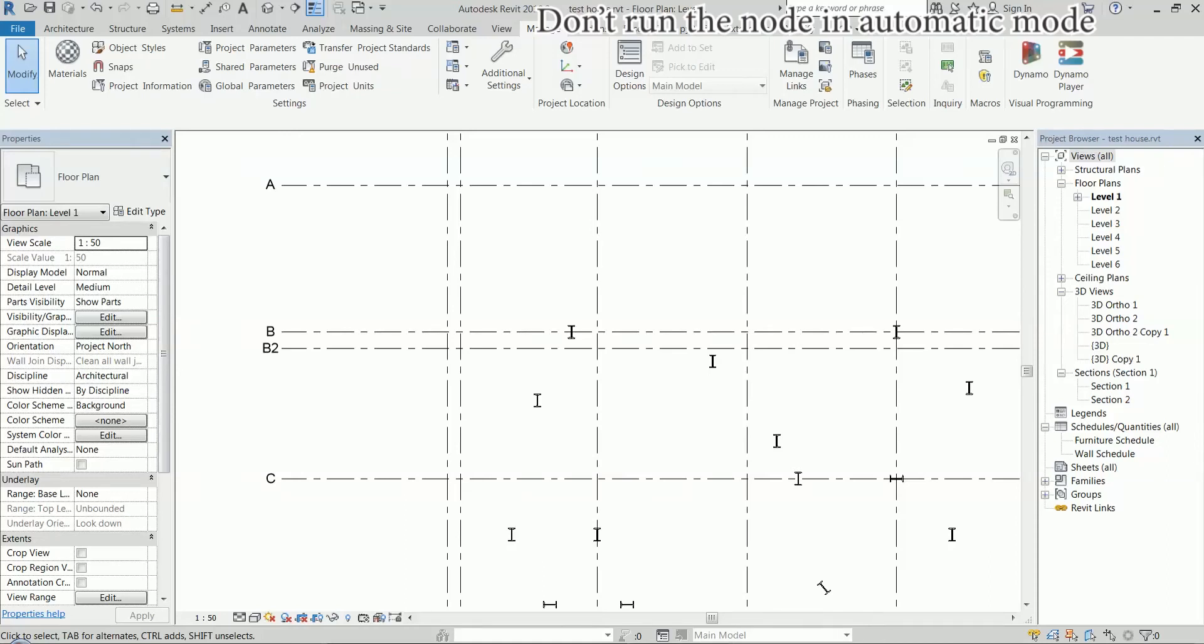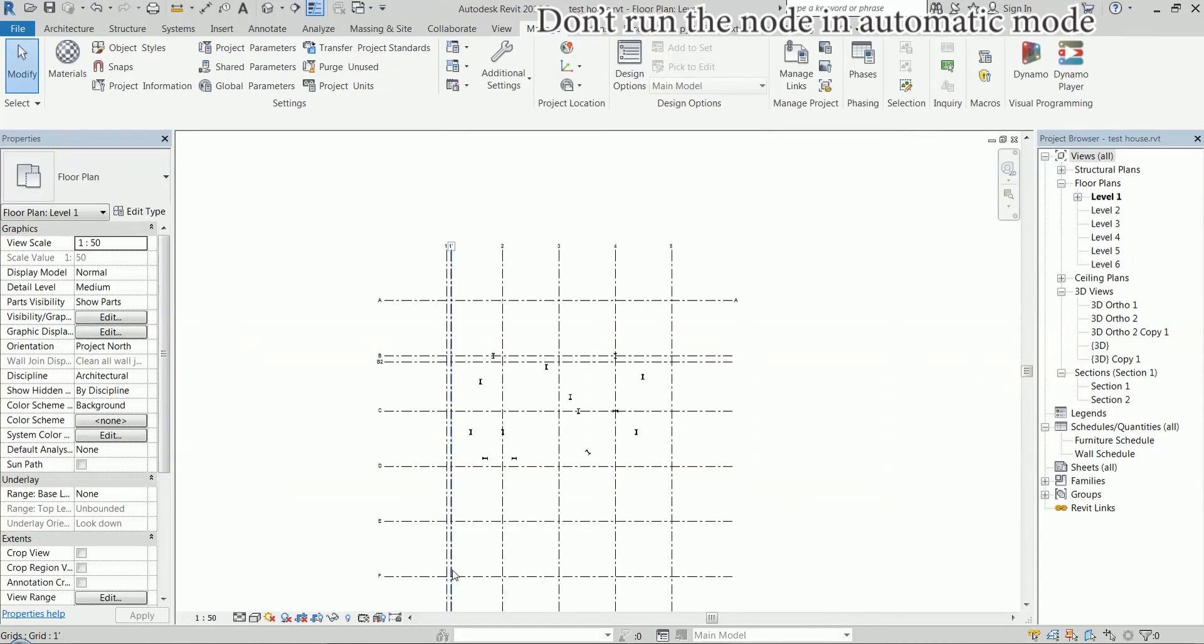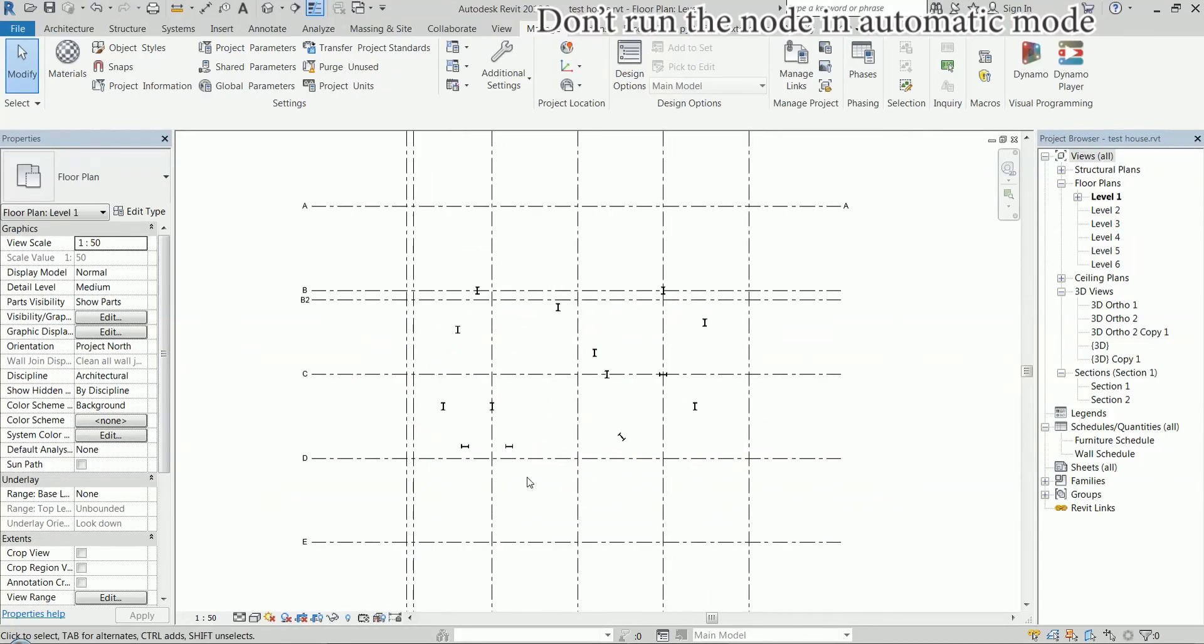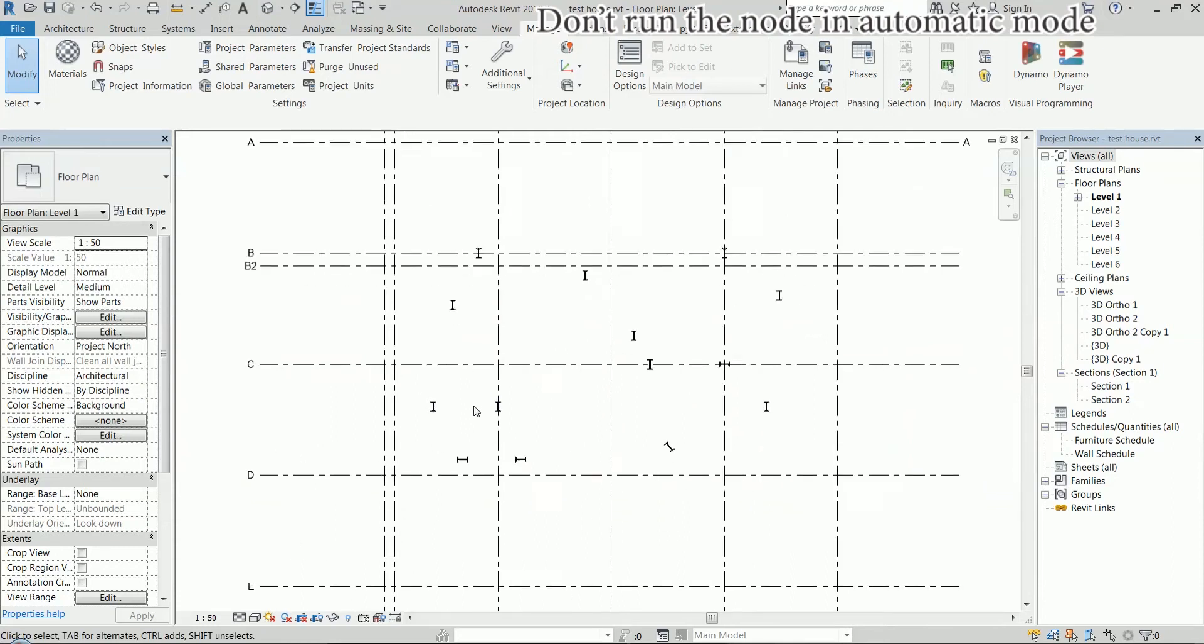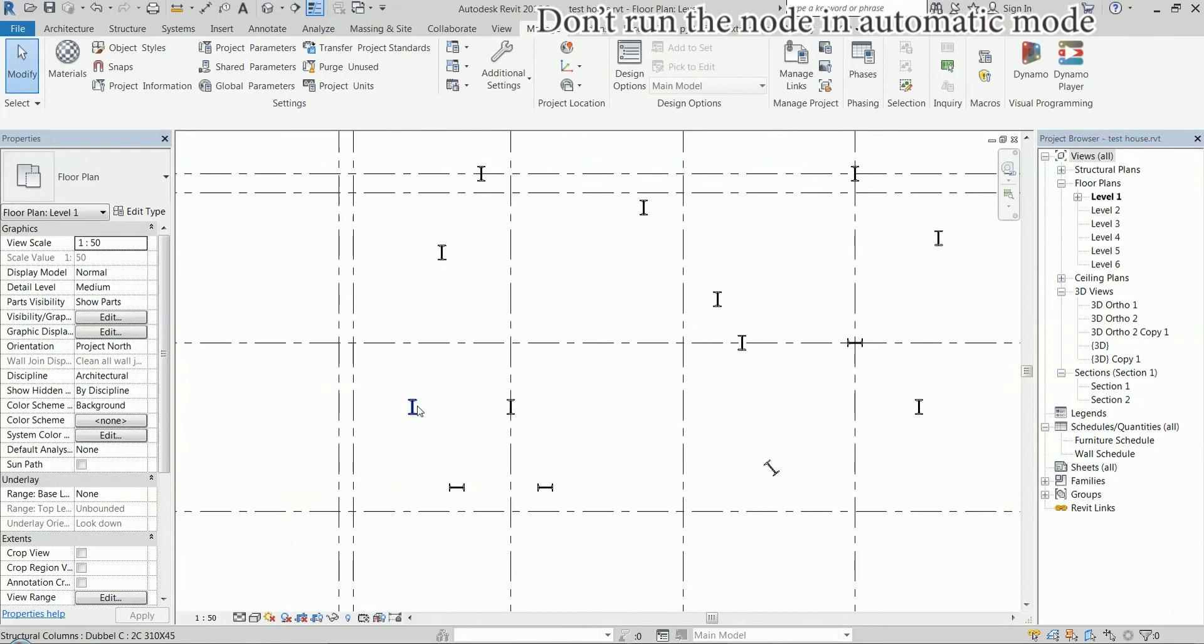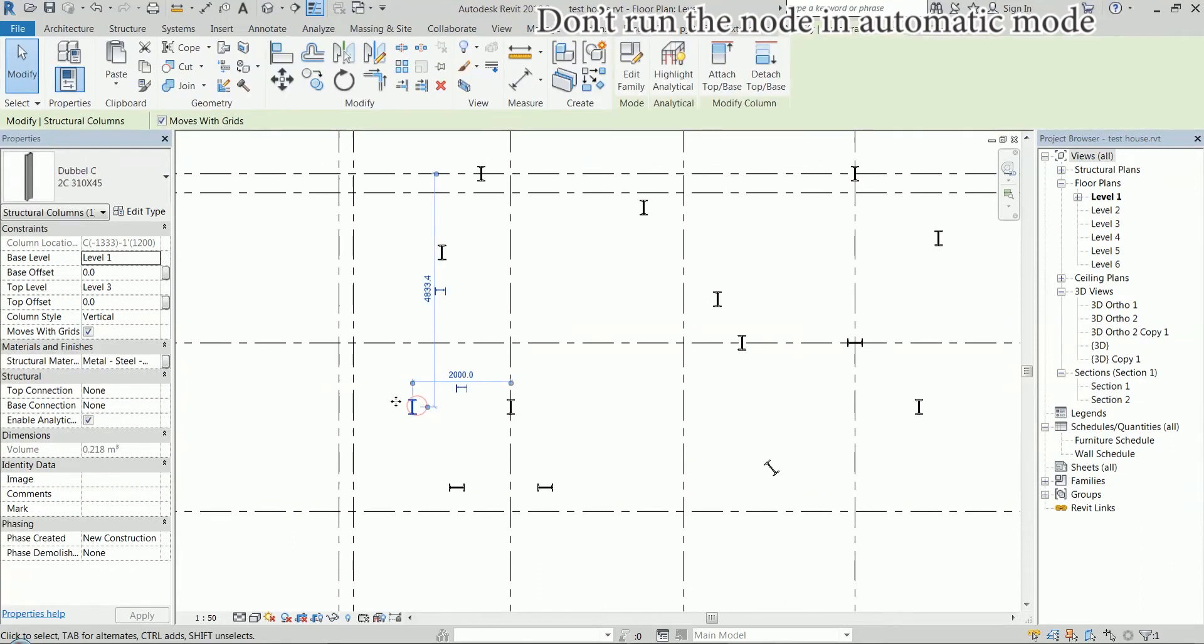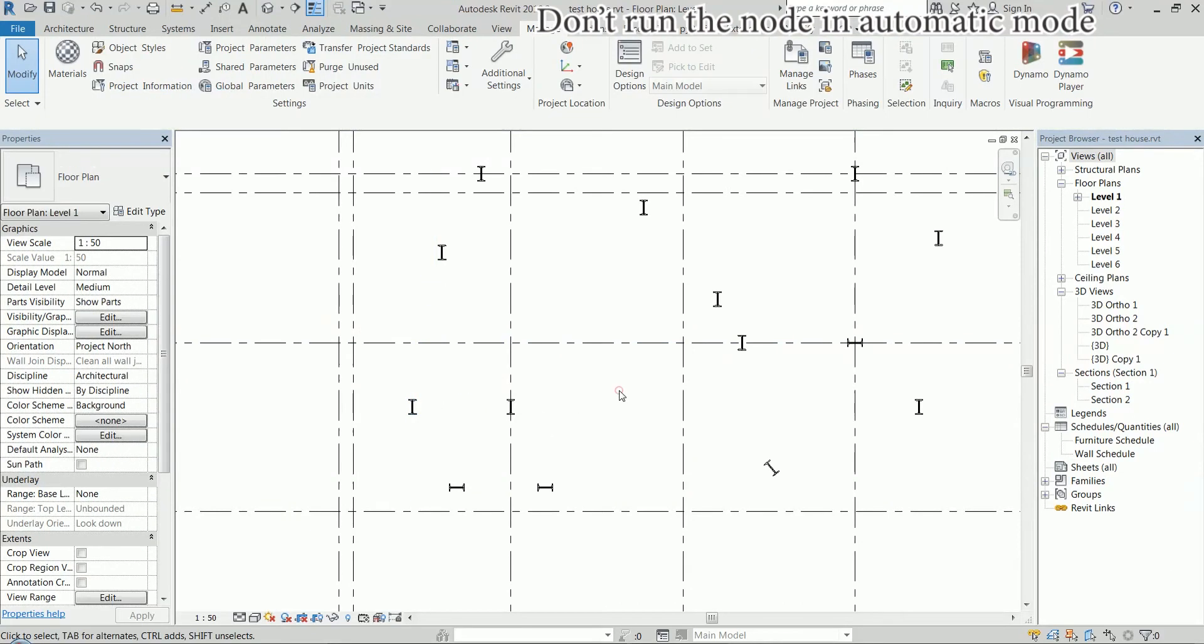Hi, I'm Victor and I'm very excited to show you this. This is a node I created, a node that automatically places dimensions from each column to the closest grid line.